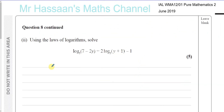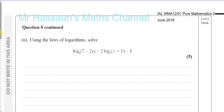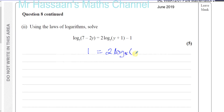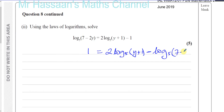For part 2 of question number 8, we are told to use the laws of logarithms to solve this equation. I want to bring the logarithms to the same side, keeping this number positive. So adding 1 to both sides and rearranging, I'm left with 2 log to the base 5 of y plus 1 minus log to the base 5 of 7 minus 2y. Using the power law first, since I want to combine them together and can only do so without the multiplier.